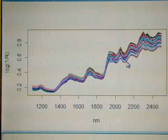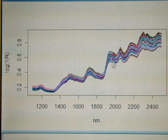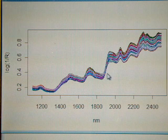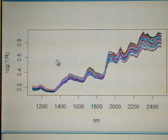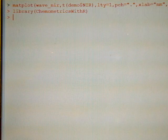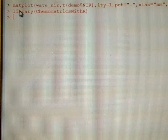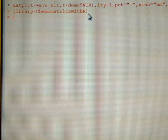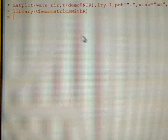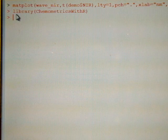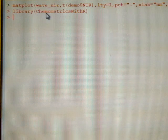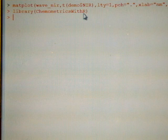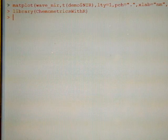So we have to treat this data, this spectra, in order to correlate virtually the different wavelengths and the laboratory data. Before to do that, be sure that you have installed the package chemometrics with R, available from R, and once installed you only have to write library chemometrics with R and it is working.